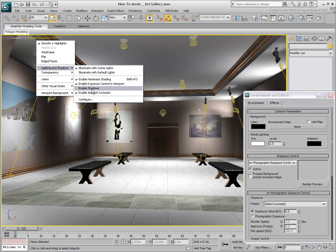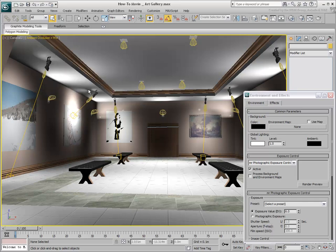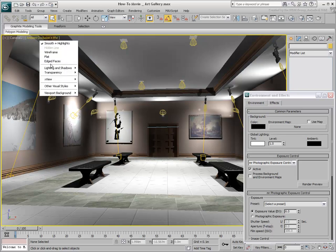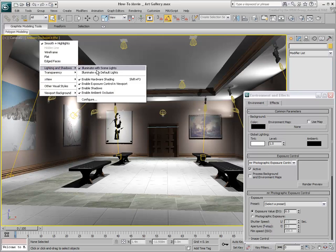Use the Lighting and Shadows menu to enable Shadows. You can set the shadows as hard or soft using the Configure dialog, among other adjustments.